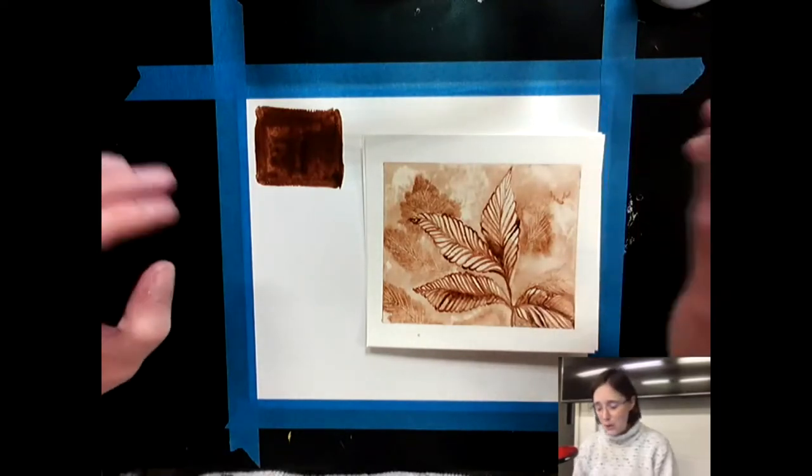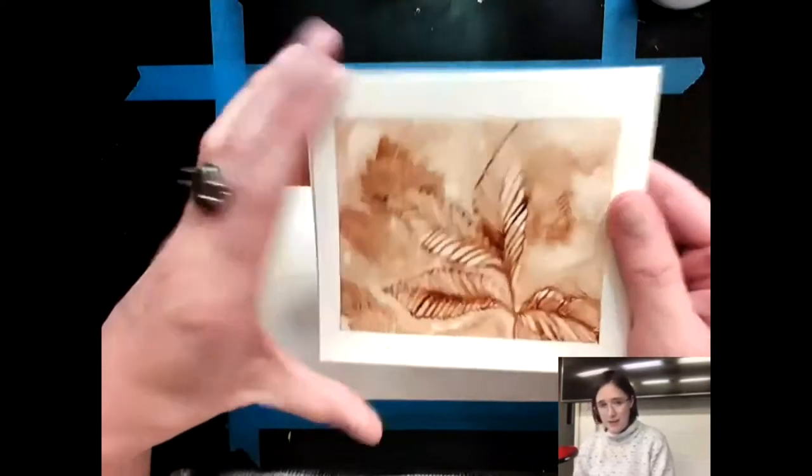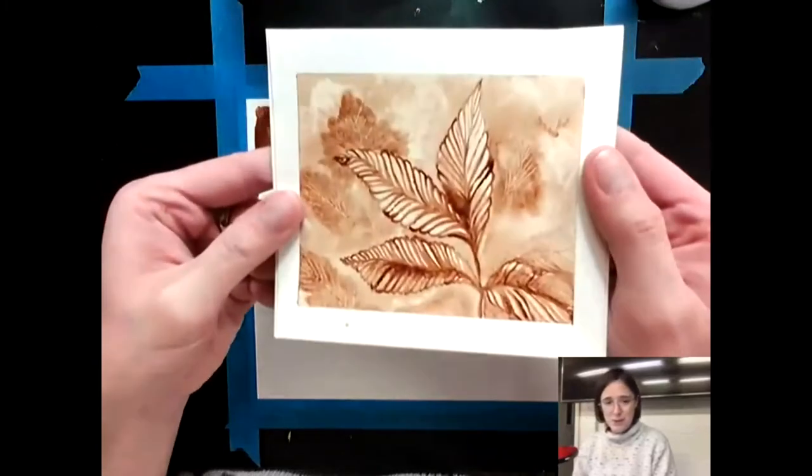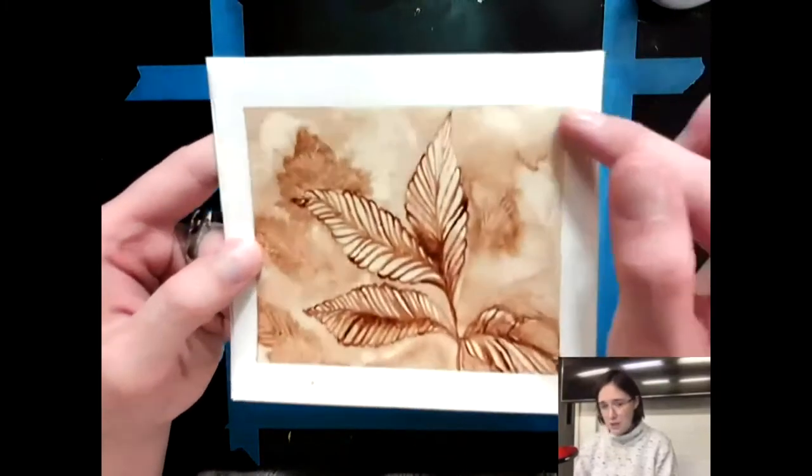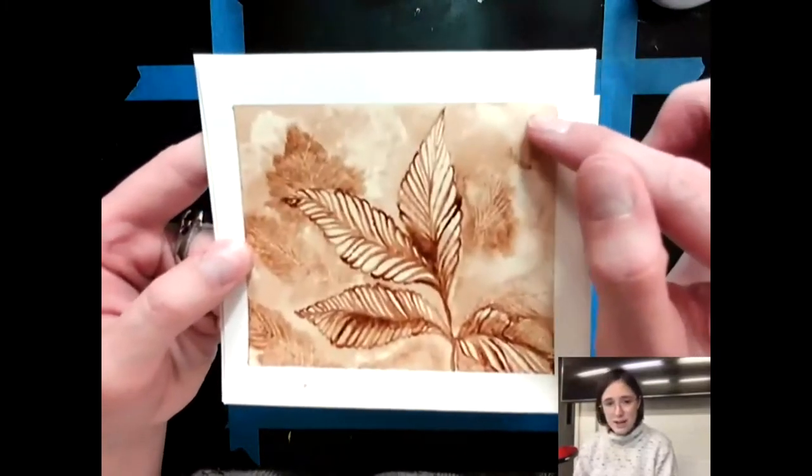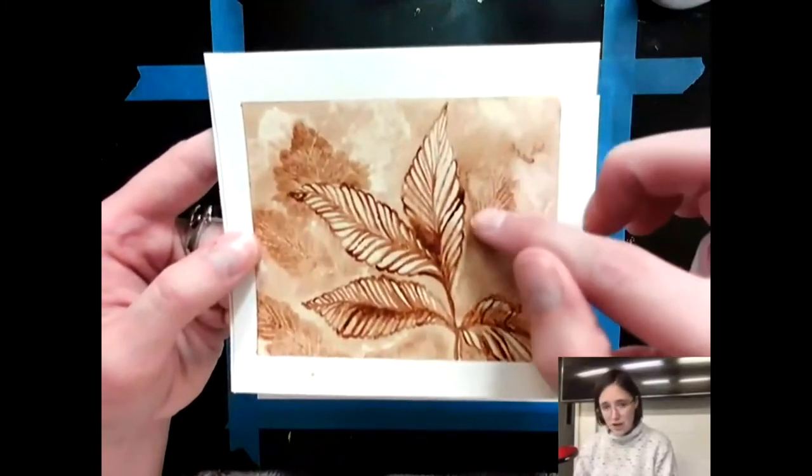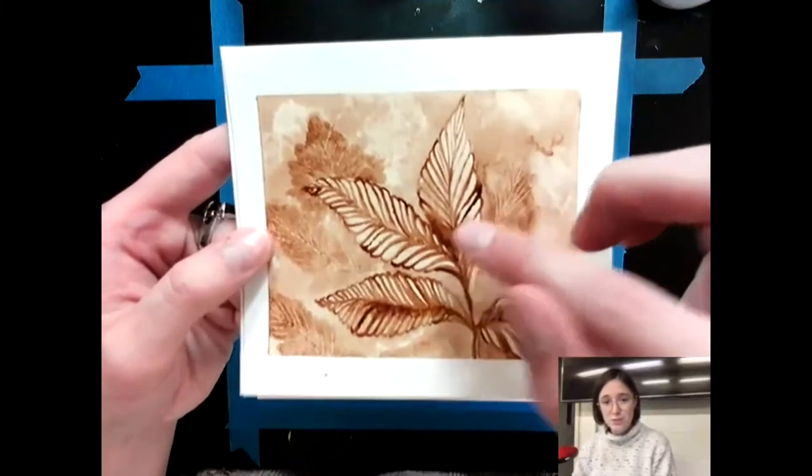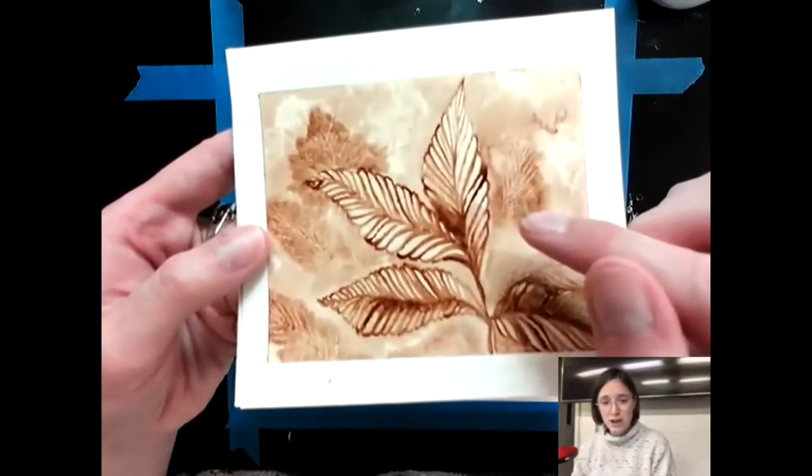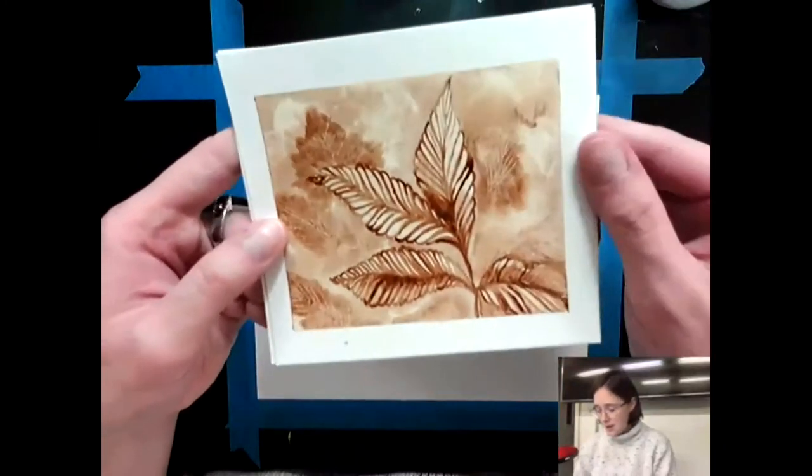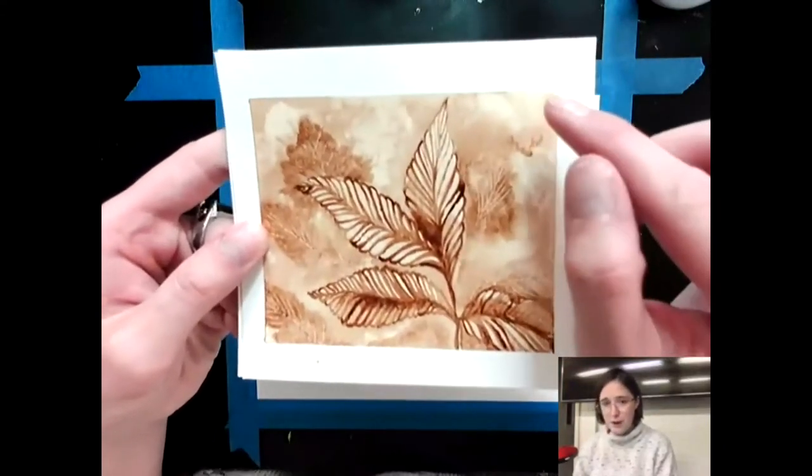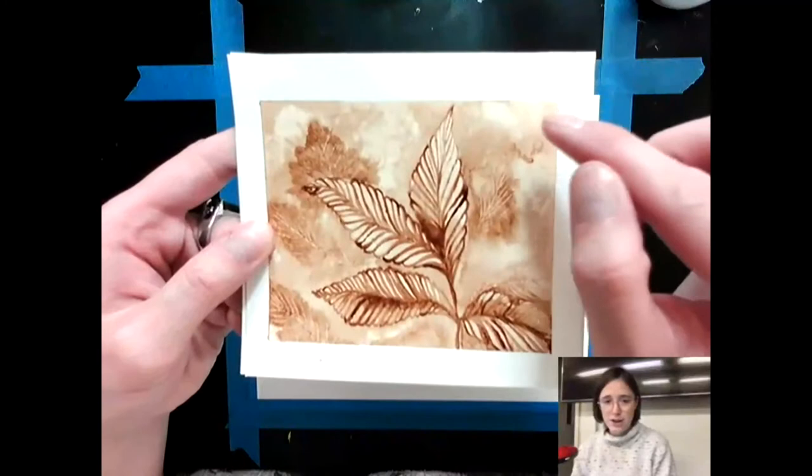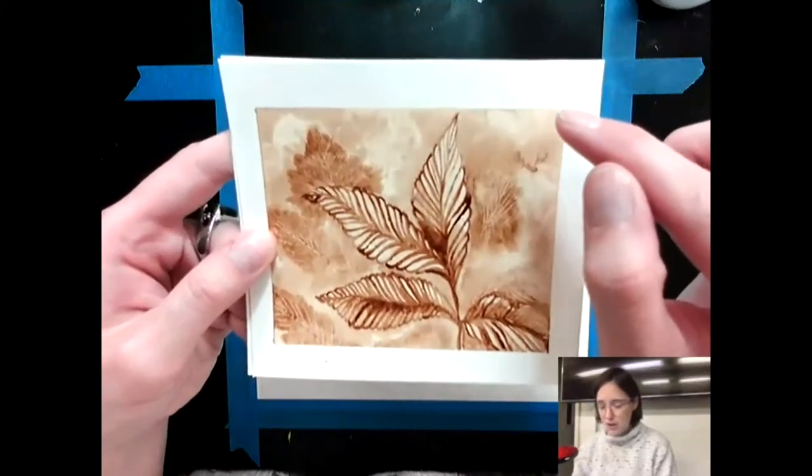So you can see here I have an example. This is one that I did a couple days ago. I have some really light areas and some darker areas and some pretty dark areas, and I got that all from different variations of water.